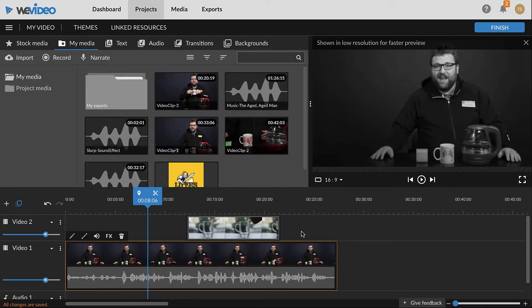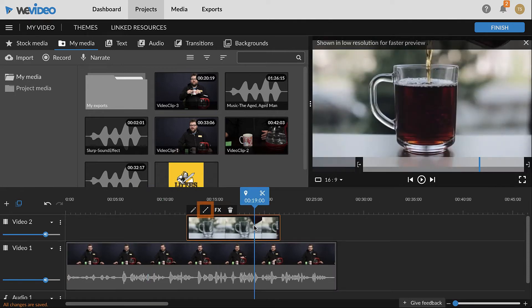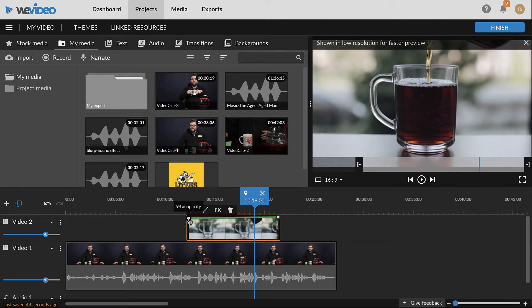To change the opacity of a clip, select it and select the second option from the left in the pop-up above the clip. The opacity control line will display. Click and drag the white dots, called keyframes, down to decrease the opacity and up to increase.